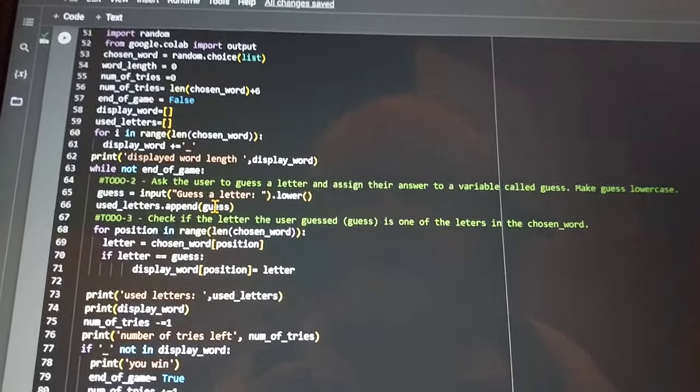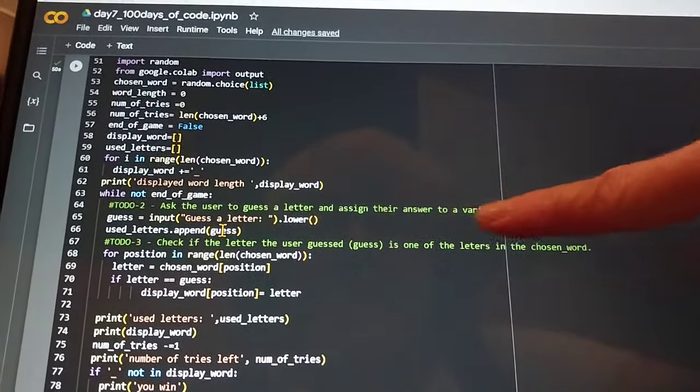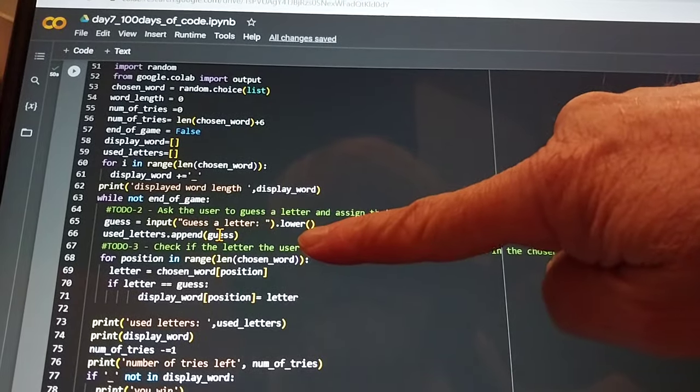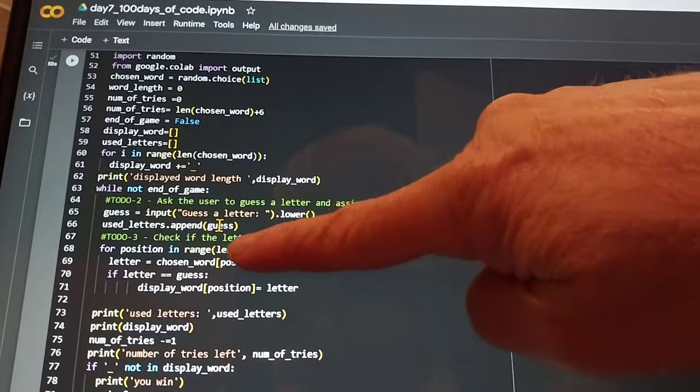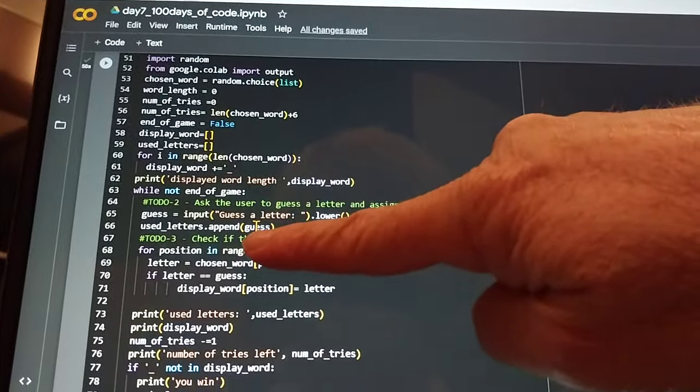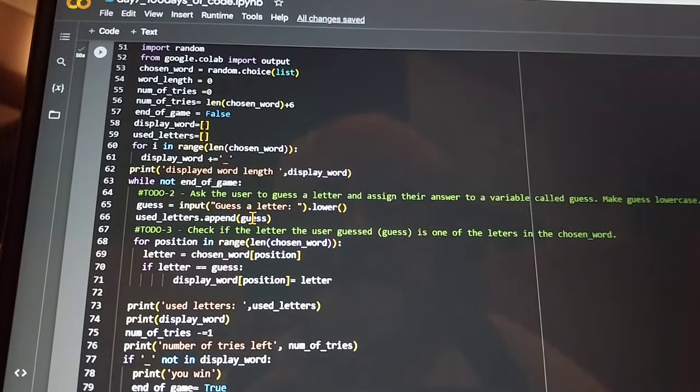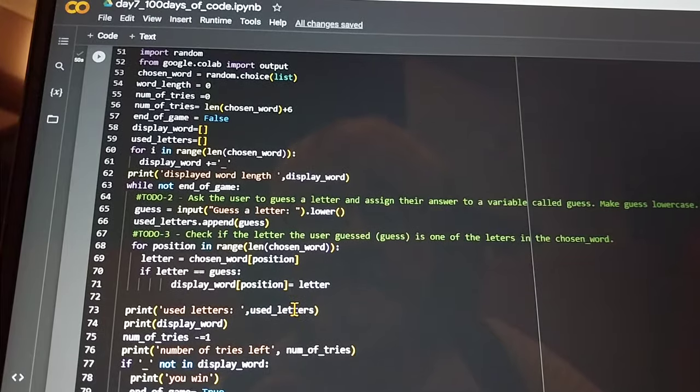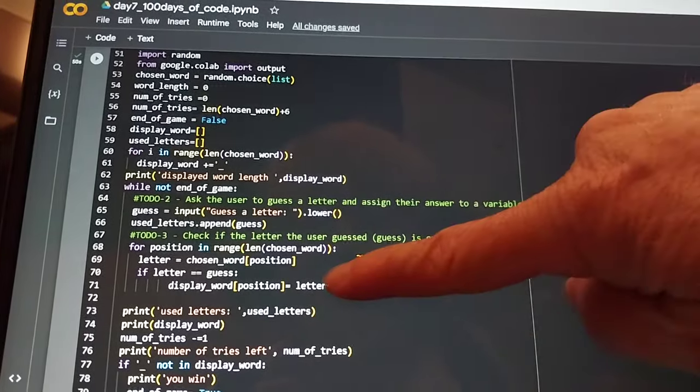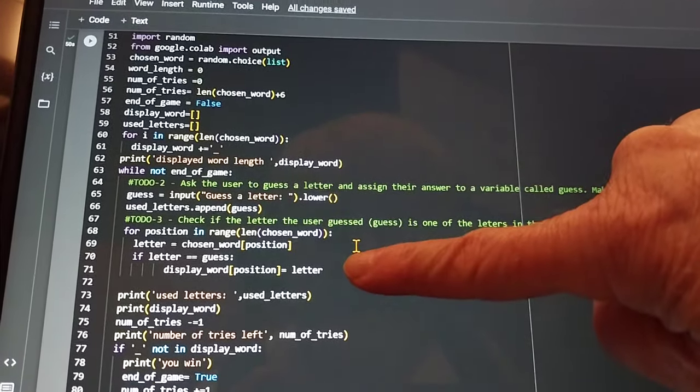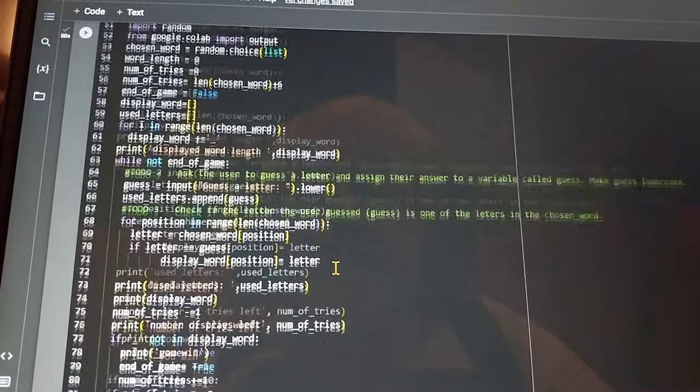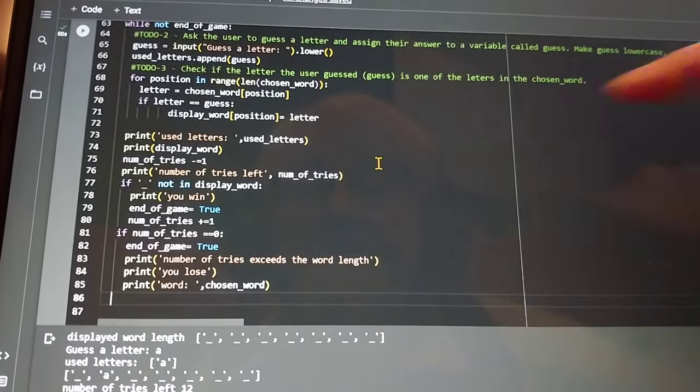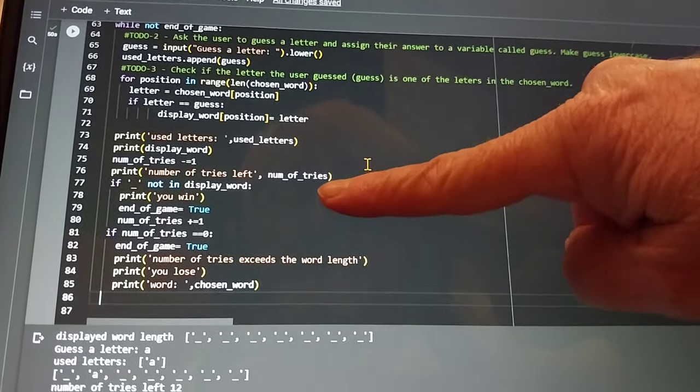And while not in that game, we can guess an input set it to lower, take the use letter and put it into guess into the use letters. And from here you get the position of the letter. If it's a correct letter, it will print it out there and just subtract the number of tries.